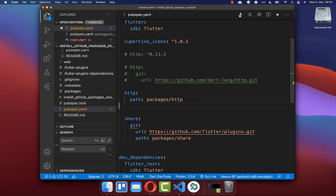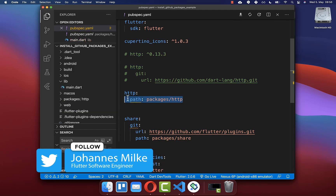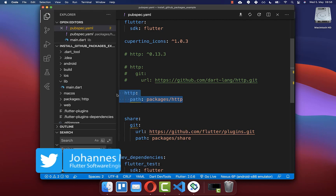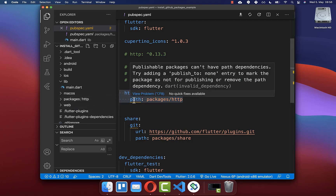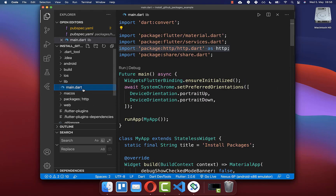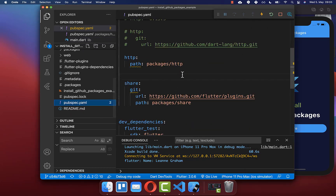Save the file and click Get Packages or pub get. You can then integrate the functionality of the Flutter package installed from your local file system. The HTTP package has already been integrated in the main file, so simply stop the application and start it again. Your Flutter app will now run with the package functionality loaded from the local file system.